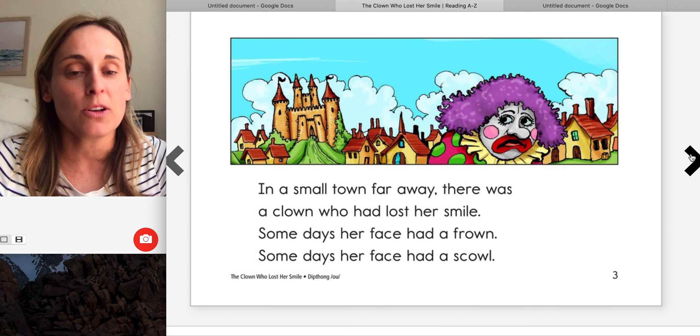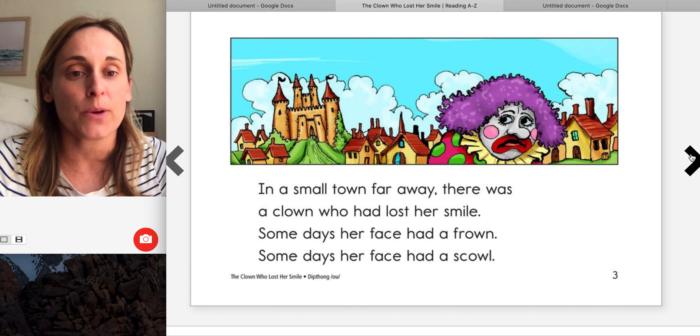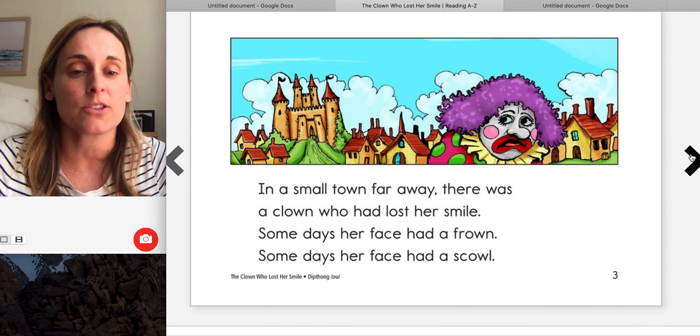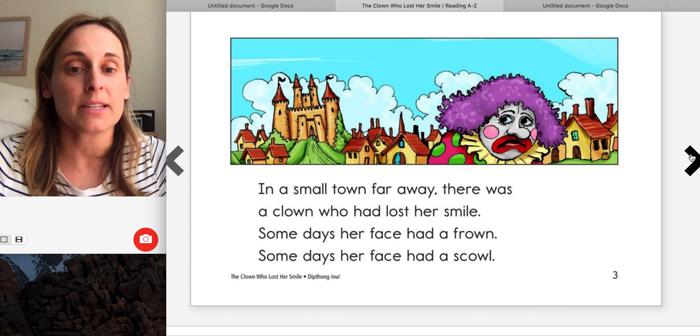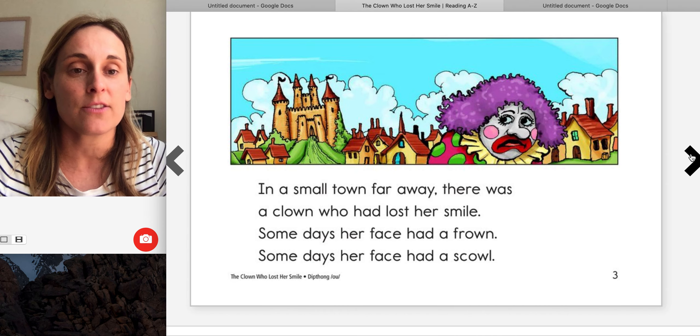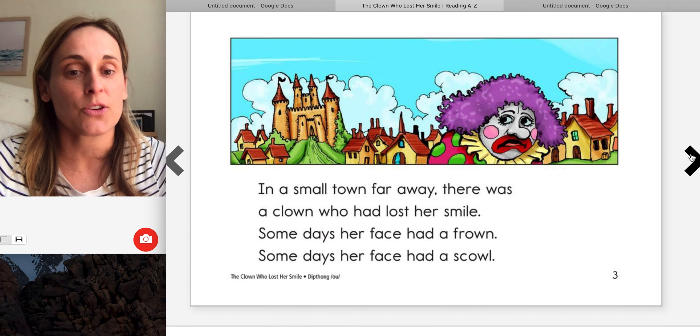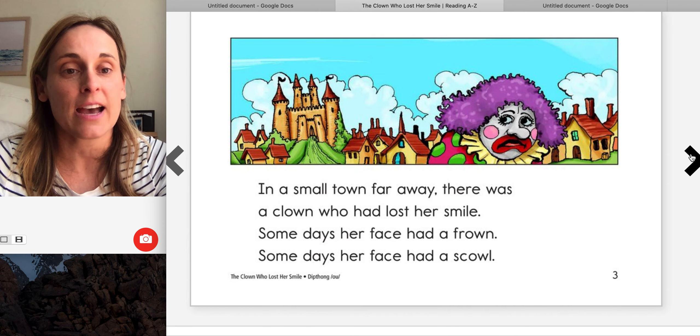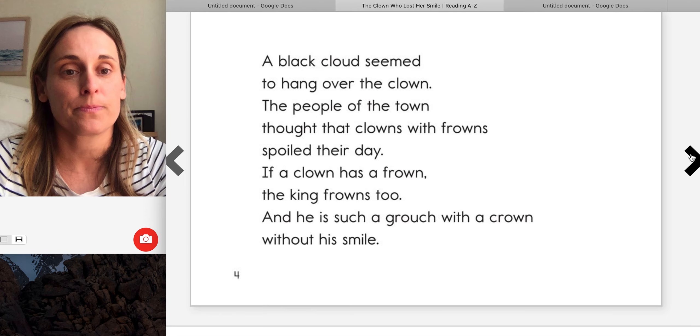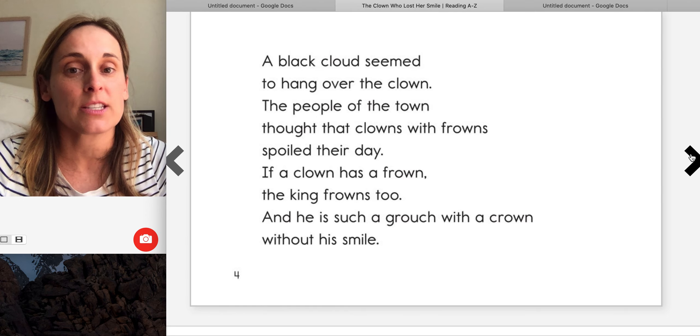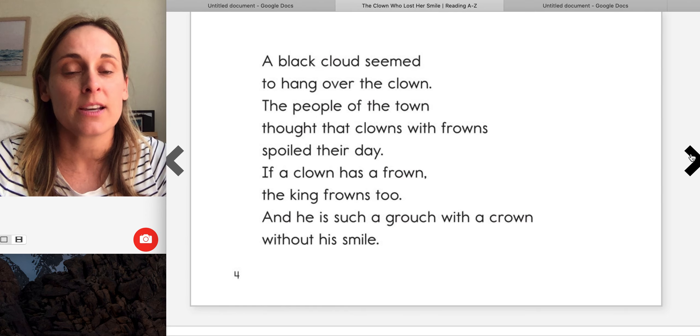In a small town far away there was a clown who had lost her smile. Some days her face had a frown, some days her face had a scowl. A black cloud seemed to hang over the clown.